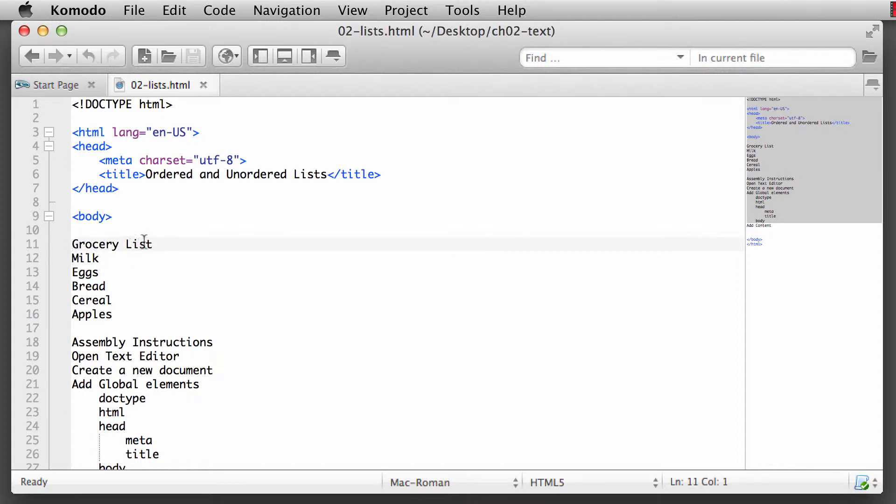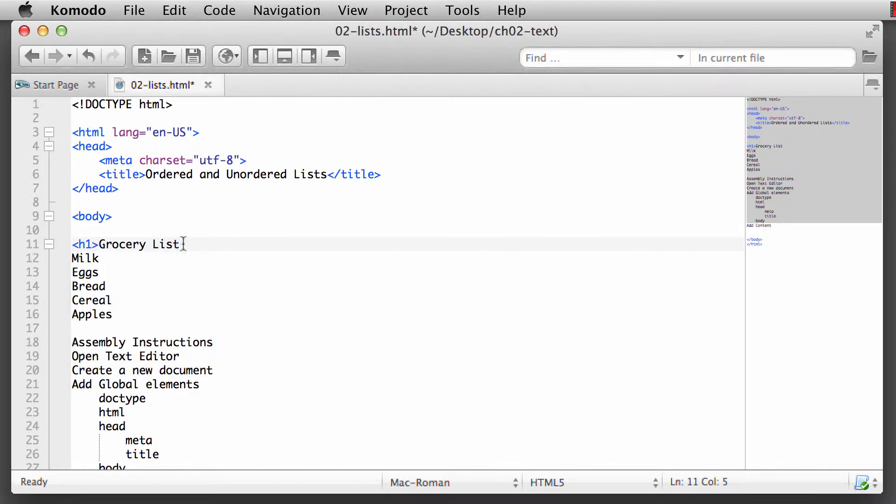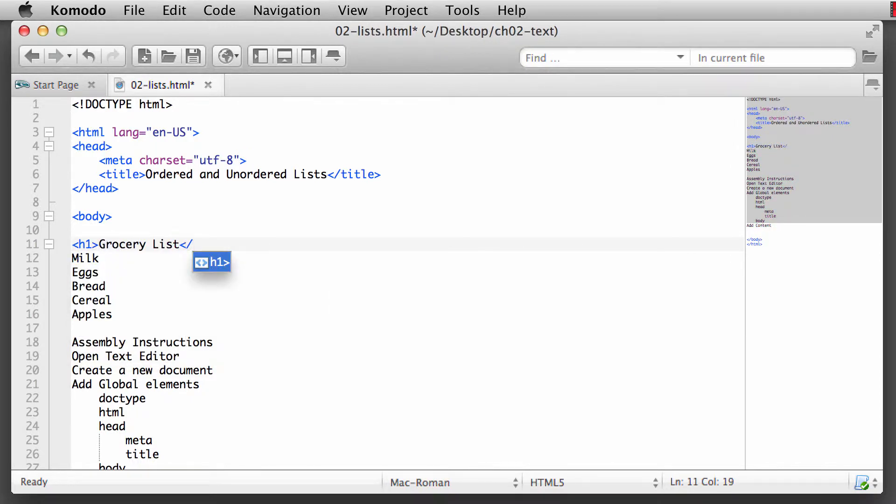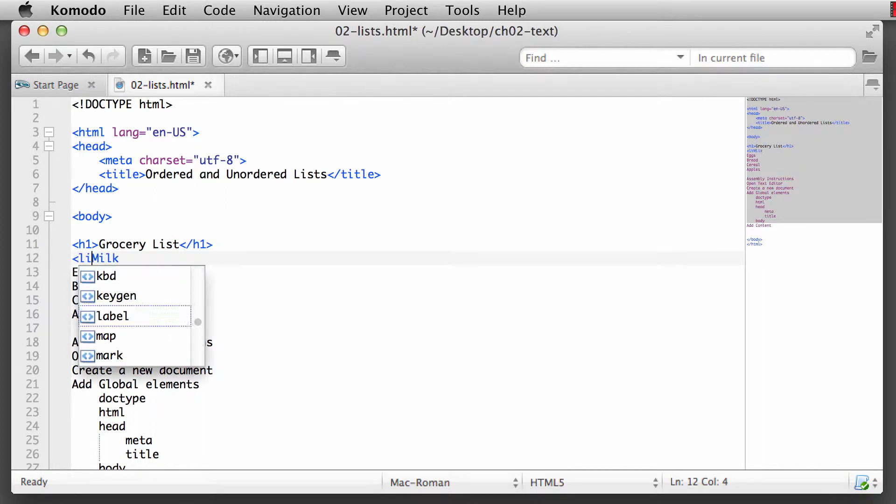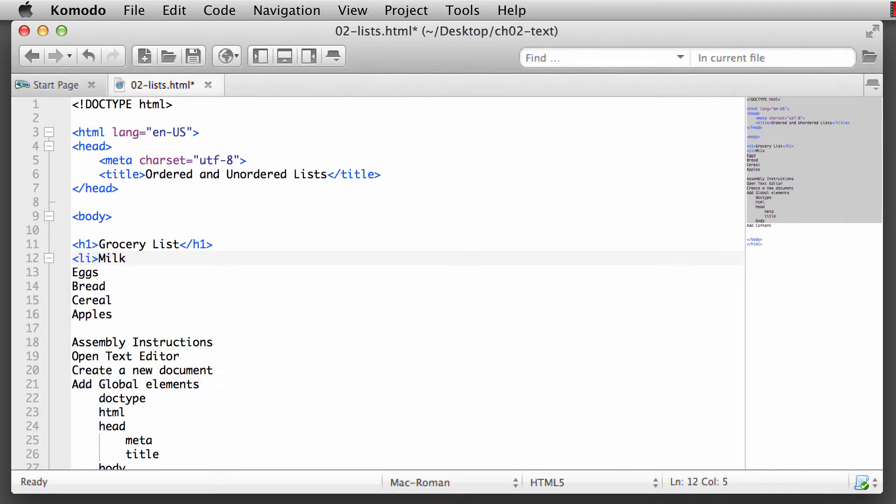And the first thing we're going to do is let's go ahead and make a heading for our grocery list. So let's say we'll make this as a header one. That's our main topic of this list. Let me close that with a proper header one tag. And then we have milk, eggs, bread, cereal, and apples. Each one of these is an item in a list. So it's what's called a list item. So we'll mark those with an li element, opening and closing tag.